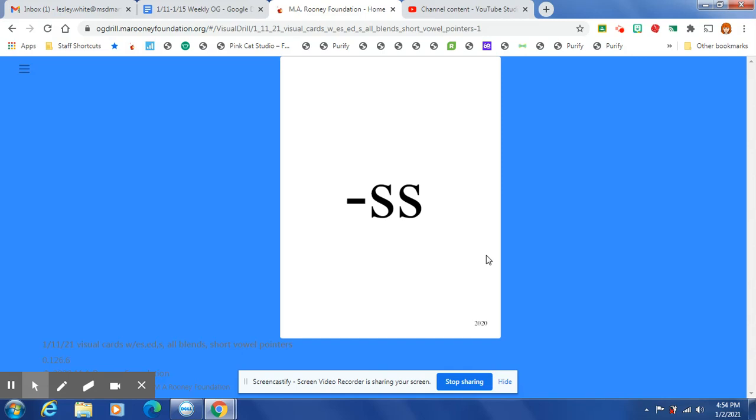At the end of a one-syllable word, after one short vowel, S is spelled S-S.